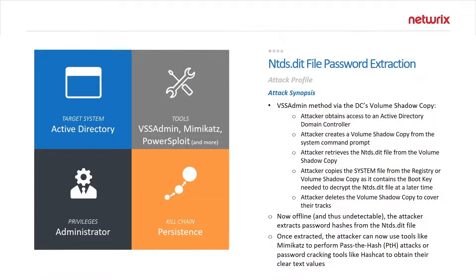In this video we will be looking at how to extract password information from the ntds.dit file. This dit file is the Active Directory database.